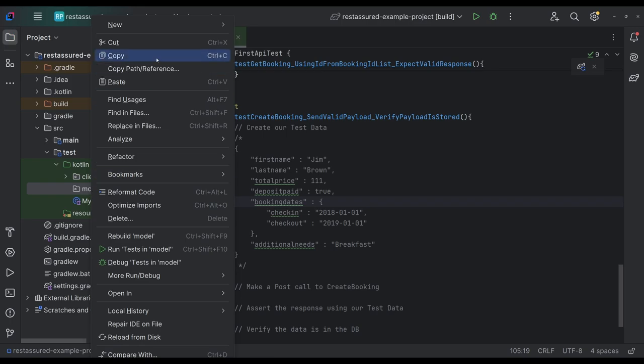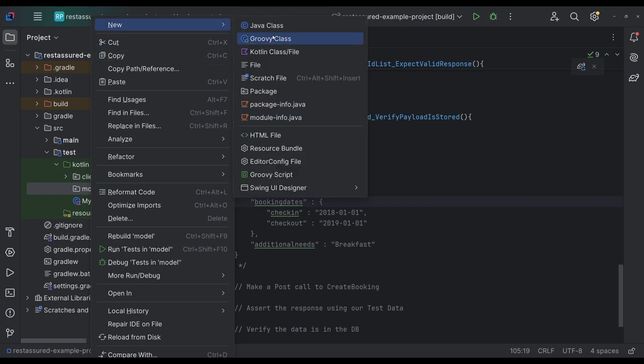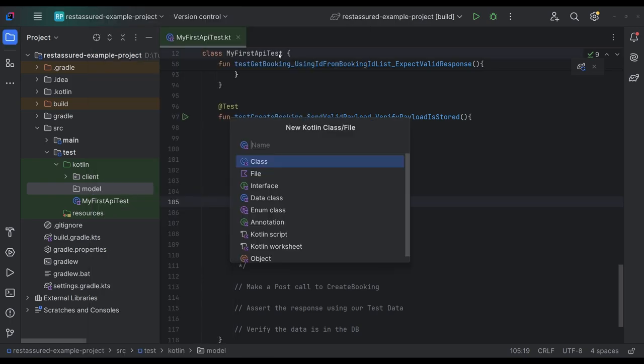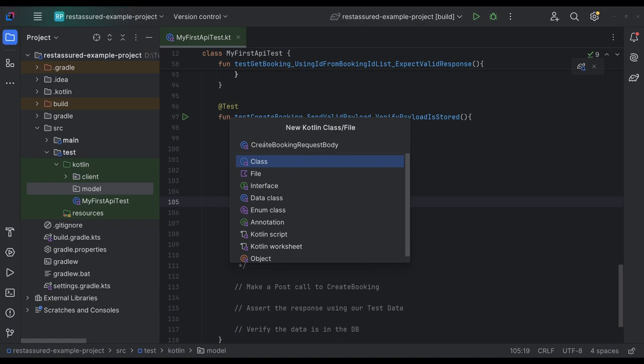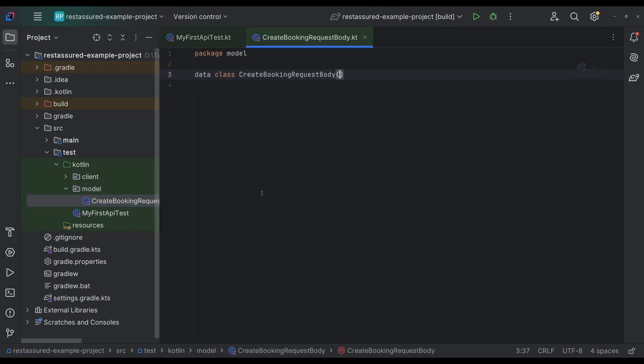And inside the model, we're going to have the Kotlin class, and this one will be called create booking request body. And we're gonna make it a data class. And the reason we're gonna make it a data class is that allows us to kind of has boilerplate under the hood stuff that's set there. For example, we can copy the data class into a new instance of it, or we can compare two data classes and have all fields compared to each other, which is really great.